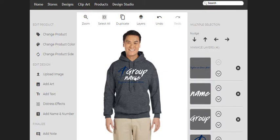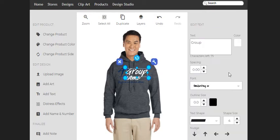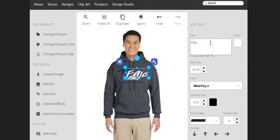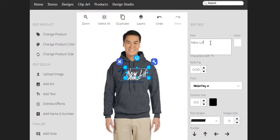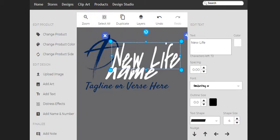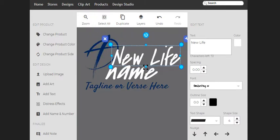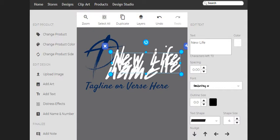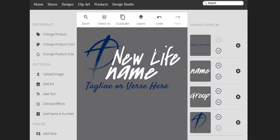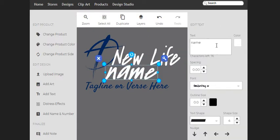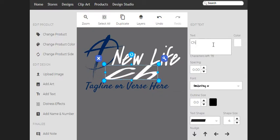So we're going to start out with... We're going to come up here and grab the name, and we're going to go with... Let's go with New Life. I'm going to zoom in here. And then, whoop, that wasn't what I wanted. I wanted to go with this here. New Life Church.